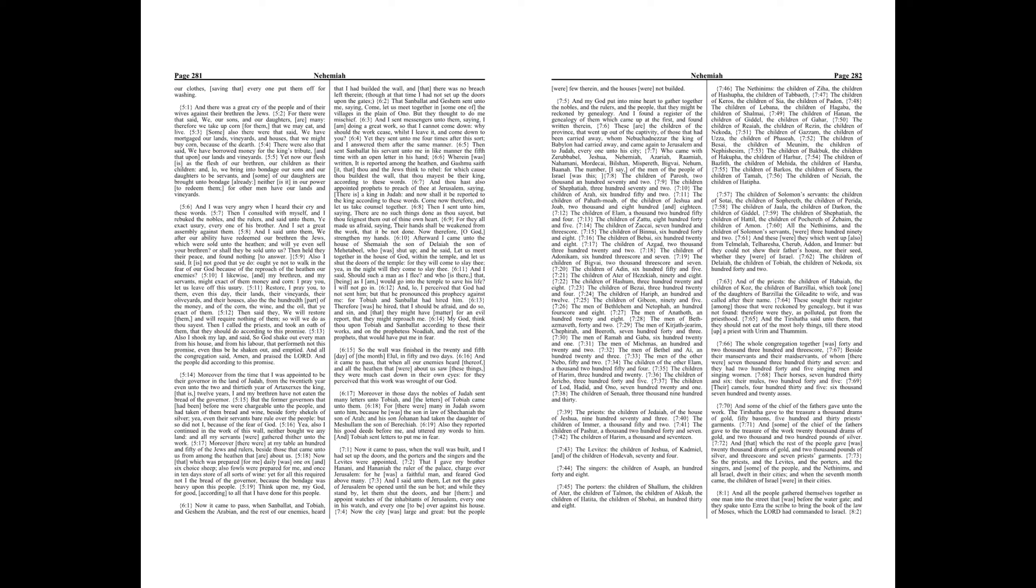And some of the chief of the fathers gave unto the work. The Tirshatha gave to the treasure a thousand drams of gold, fifty basins, five hundred and thirty priests' garments. And some of the chief of the fathers gave to the treasure of the work twenty thousand drams of gold, and two thousand and two hundred pounds of silver. And that which the rest of the people gave was twenty thousand drams of gold, and two thousand pounds of silver, and threescore and seven priests' garments.